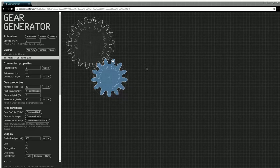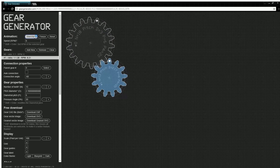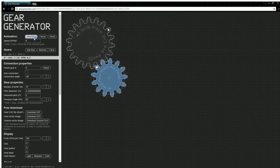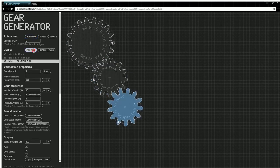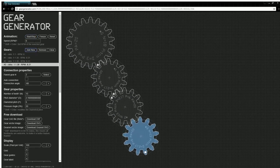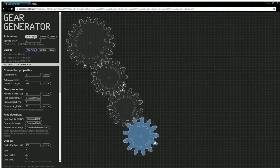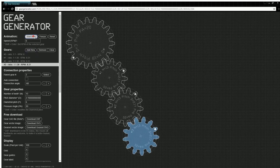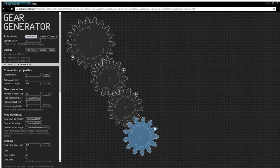Hi, and welcome to another WebTools video. Today we're going to show you GearGenerator.com, where you can draw gears for your next project accurately and efficiently, and it's super easy to use.